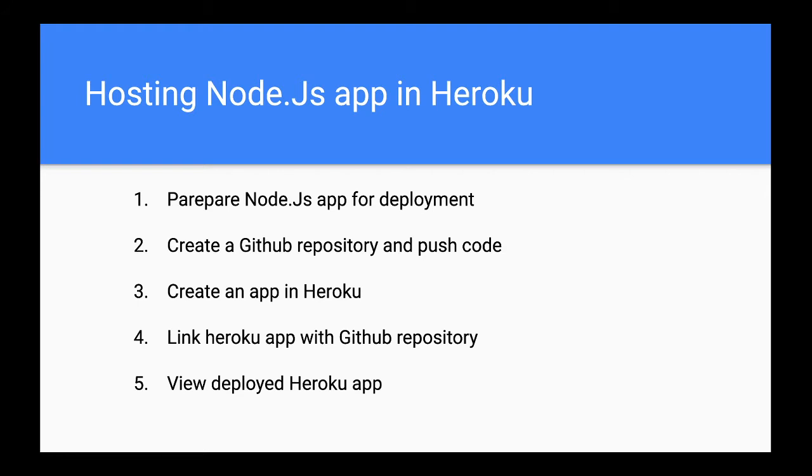Then we will go to Heroku and create an application there. We have to link the Heroku application with your GitHub repository so that whenever you make a new commit to the repository, it will be deployed to your Heroku application immediately. The last step is to view the Heroku application.